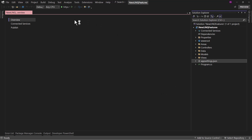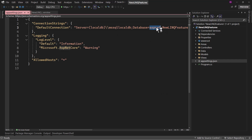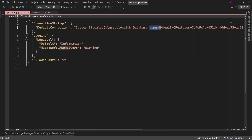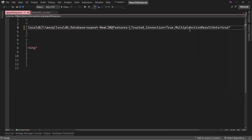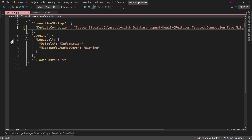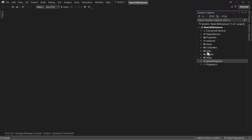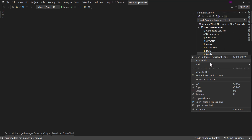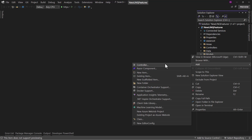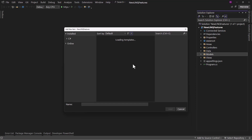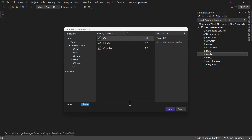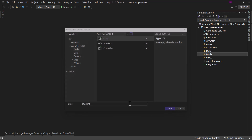In the app settings we have the connection string here. Now we need to create a few models. The first model I want to create is in the models folder. Let me create a new class and that will be the Student model.